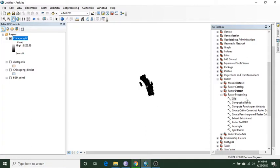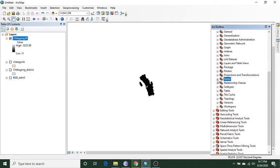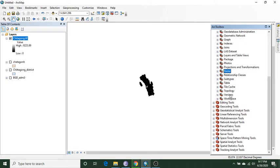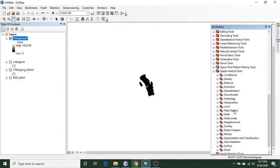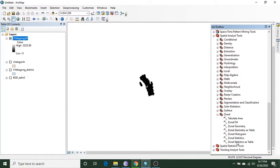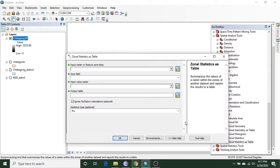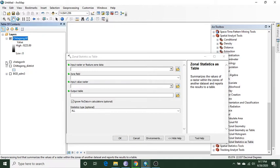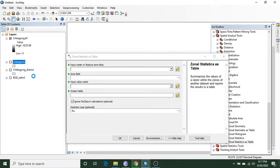Then I download the data and go for zonal statistics. I go to the Spatial Analyst tool, then I go to Zonal, then I select Zonal Statistics as Table.